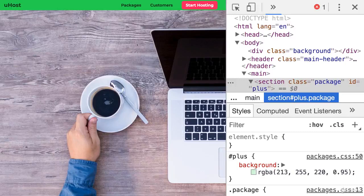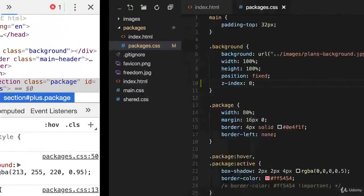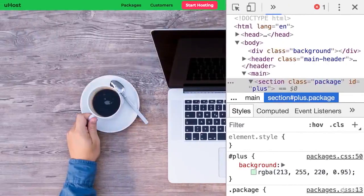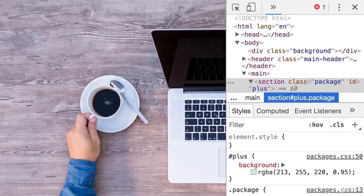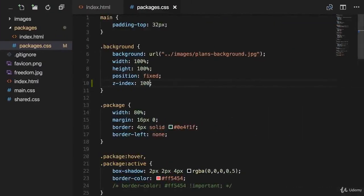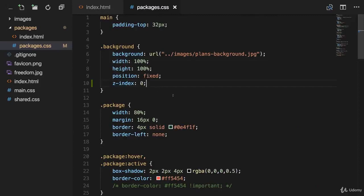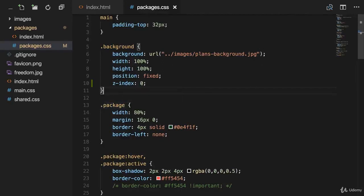But why does the z-index of zero lead to the situation that this navigation bar is displayed on top of the background image? But adding a z-index of one or 100, it doesn't matter in that case, leads to the situation that the background image is on top of that navbar. Well, let's change it back to zero and think about the default value of the z-index for this background class. Because it's the same as for the normal elements. The default value for this z-index is also auto or zero in that case. And the same thing is also true for our navigation bar.